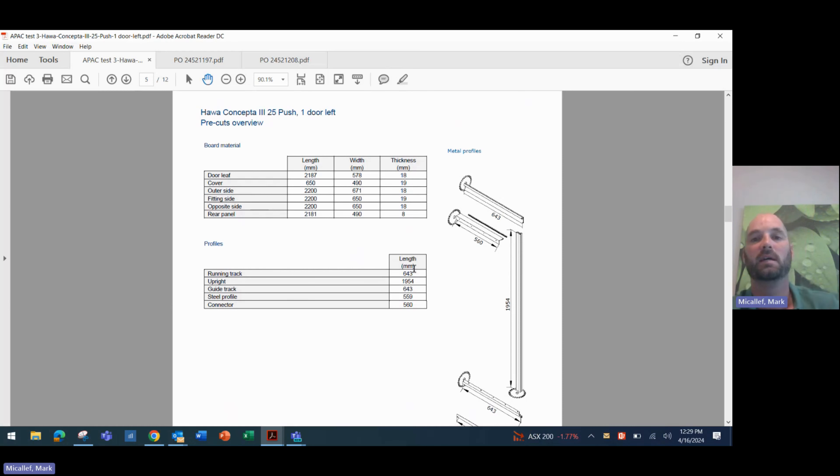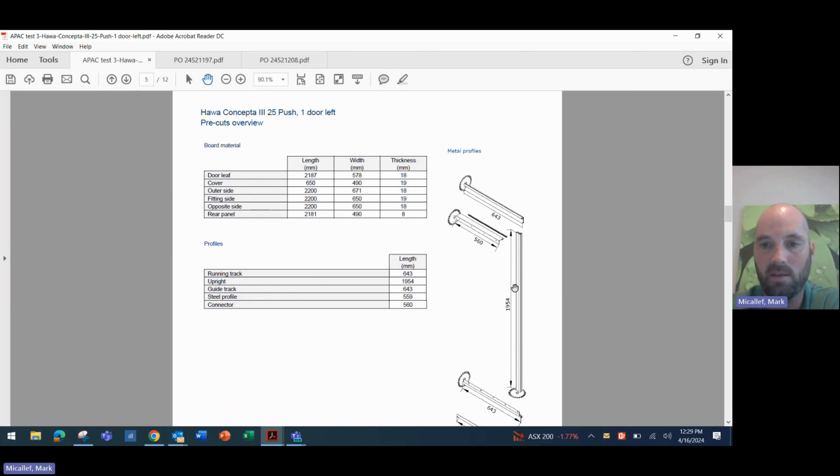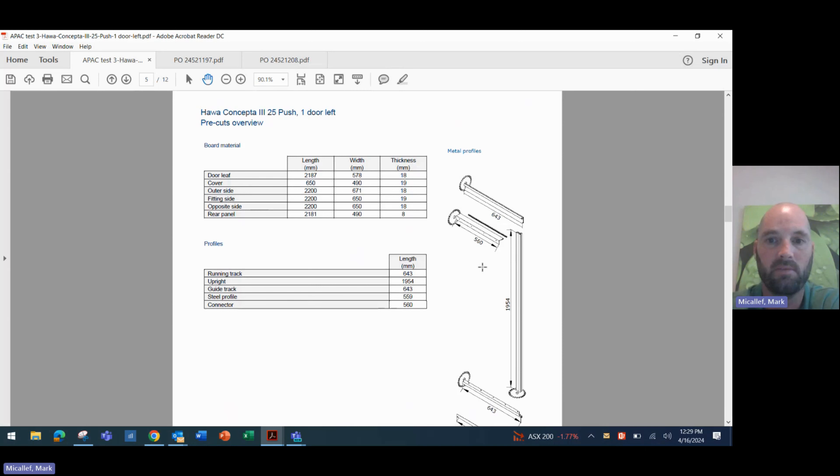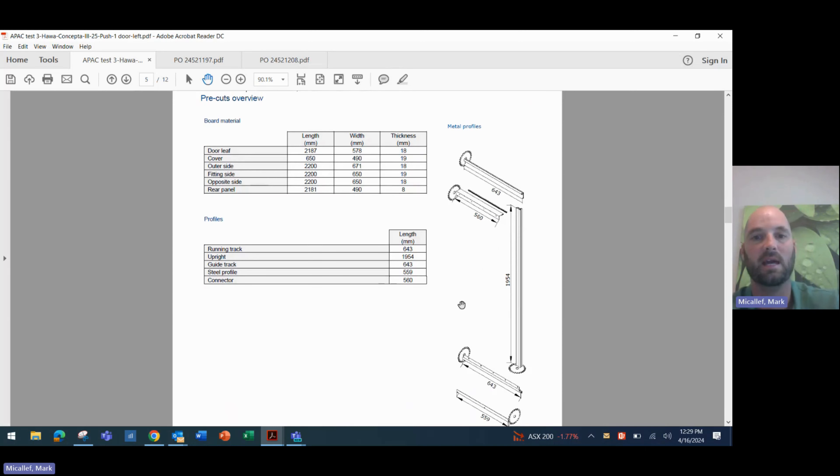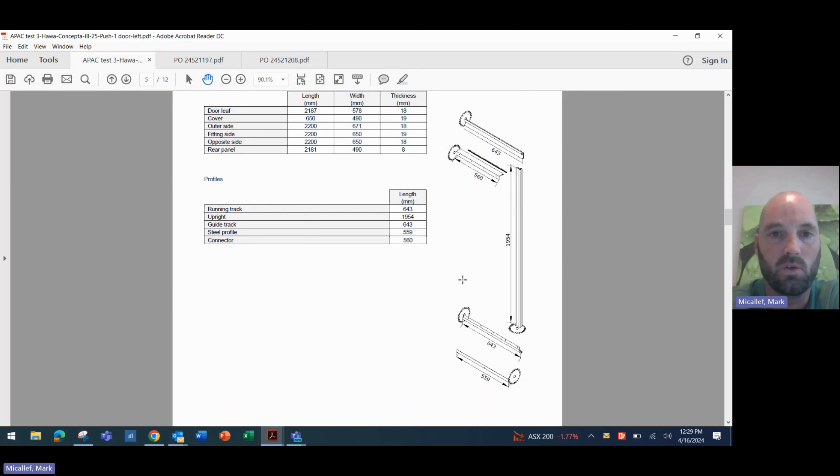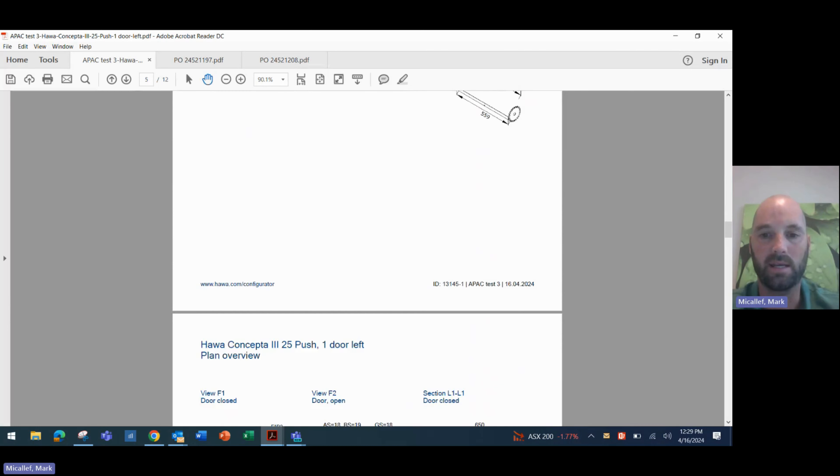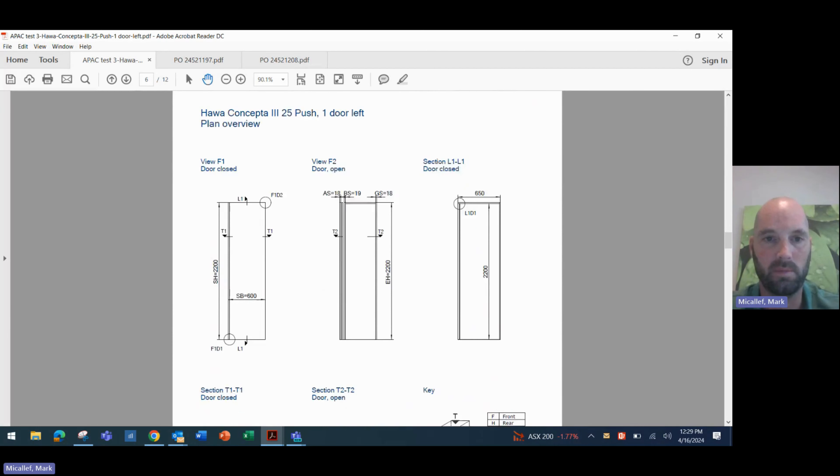We also have our cutting dimensions for our profiles. So our running track needs to be cut to 643 millimeters. You see that top and bottom track. We have our upright profile, which needs to be cut to 1954 millimeters. And then we have our connector profile and our steel profiles, which are 560 and 559 millimeters respectively. So there's nothing you can do wrong there. Cut your panels and your tracks to those dimensions. And it should be quite easy to install from there.